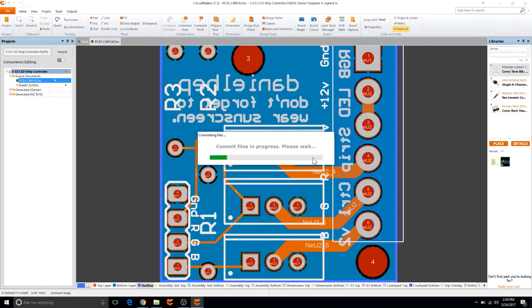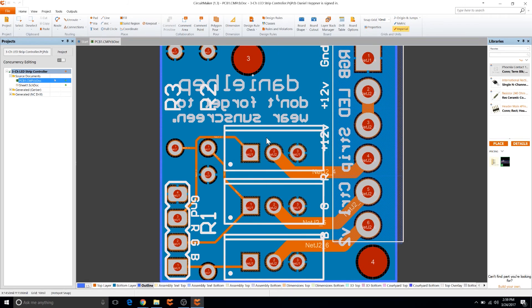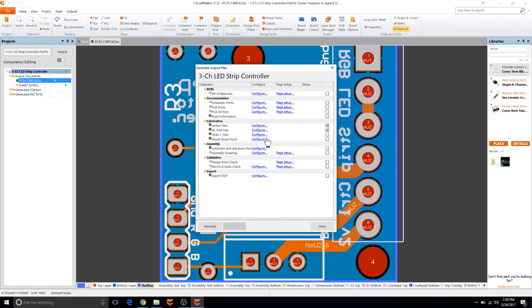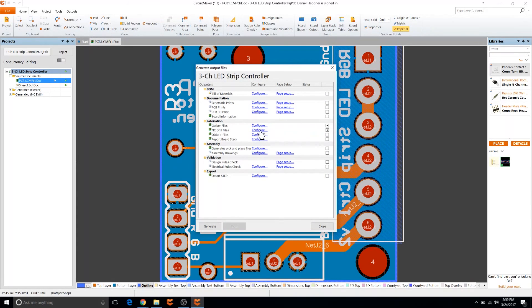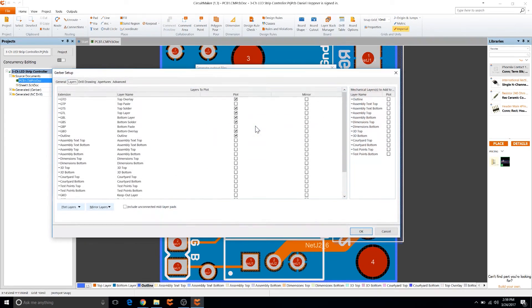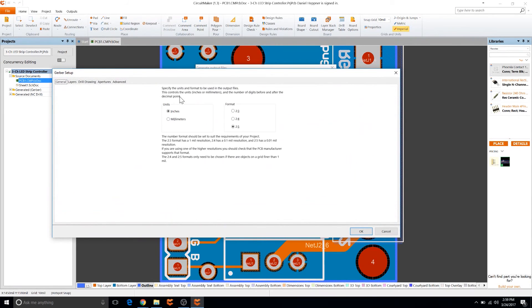Save any changes you have so commit them to the repository, and then you're going to want to make sure that you have selected Gerber files and NC drill files on the side here. Then we're going to go ahead and configure the Gerber and under general make sure that inches is selected.